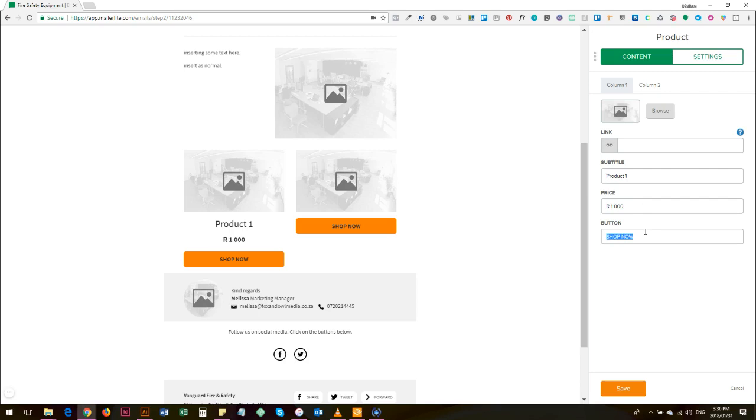And then your button, you can change it to 'learn more', for example. You don't want, or you might not be running an e-commerce site or a place where people can go and buy directly. So in your case your call to action or the action that you want people to take by clicking on this button is 'learn more'.